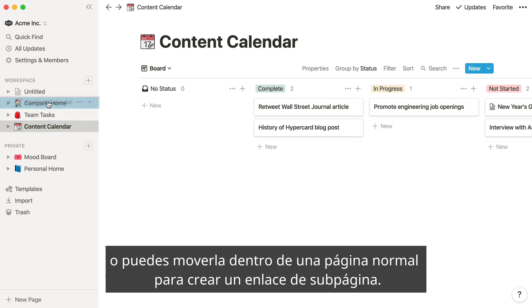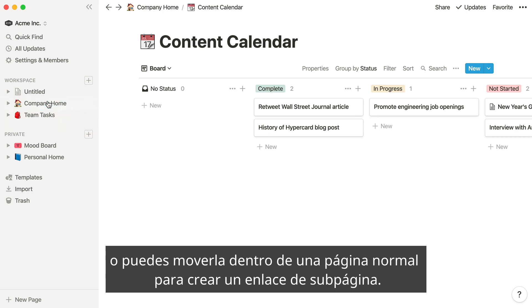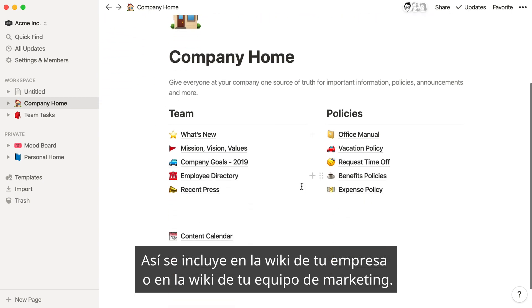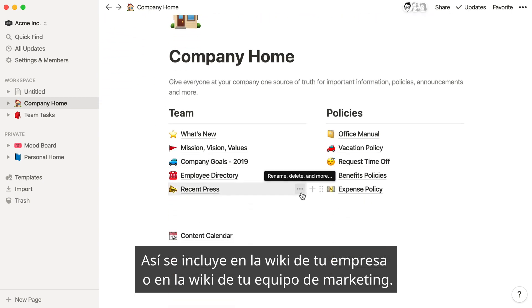Or, you can move it inside a regular page to create a sub-page link. That way it's included in your company wiki or your marketing team wiki.